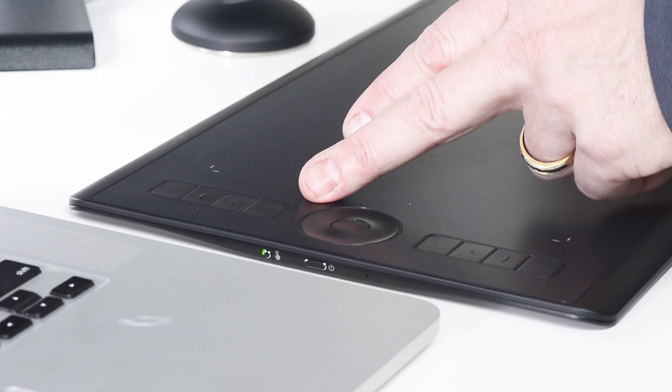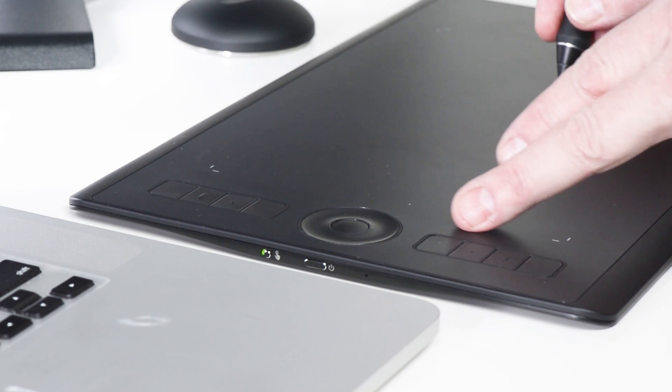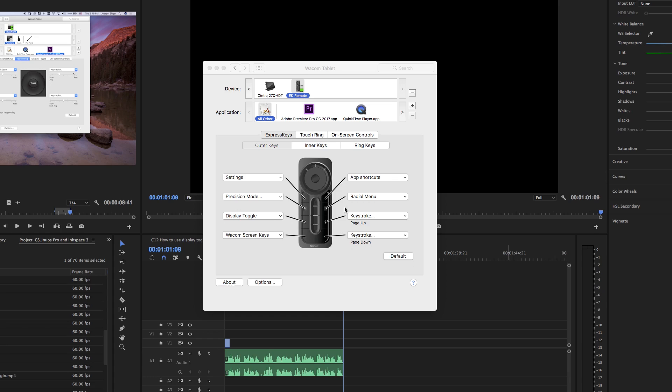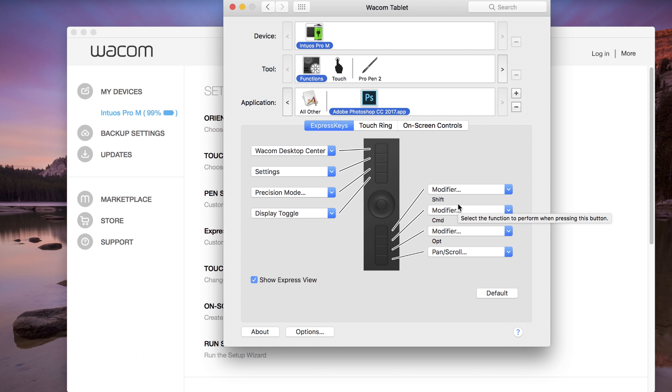Express keys are shortcut keys on the tablet or express key remotes that place common useful keyboard events on a single creative device in the non-pen hand.